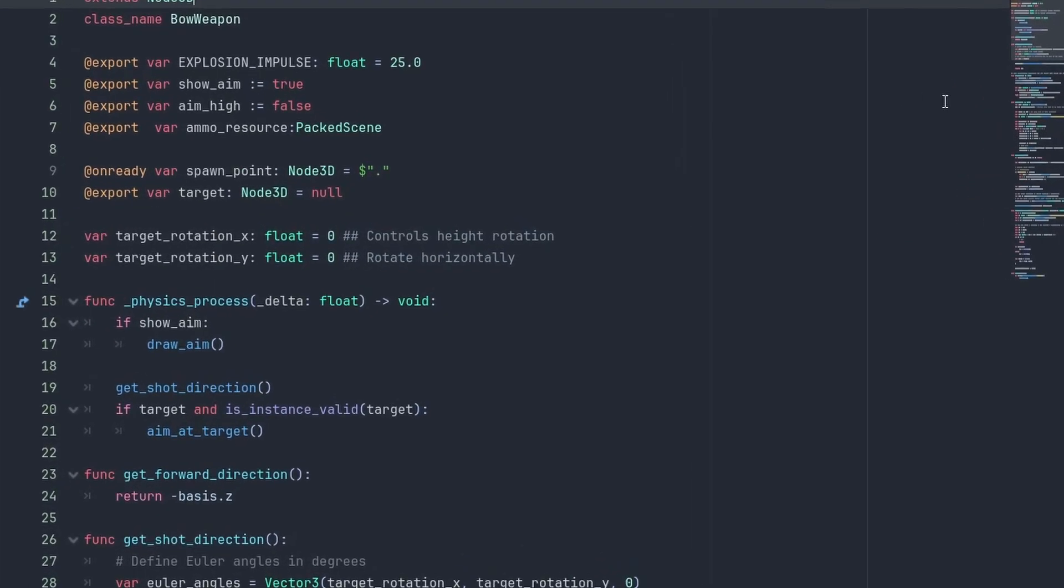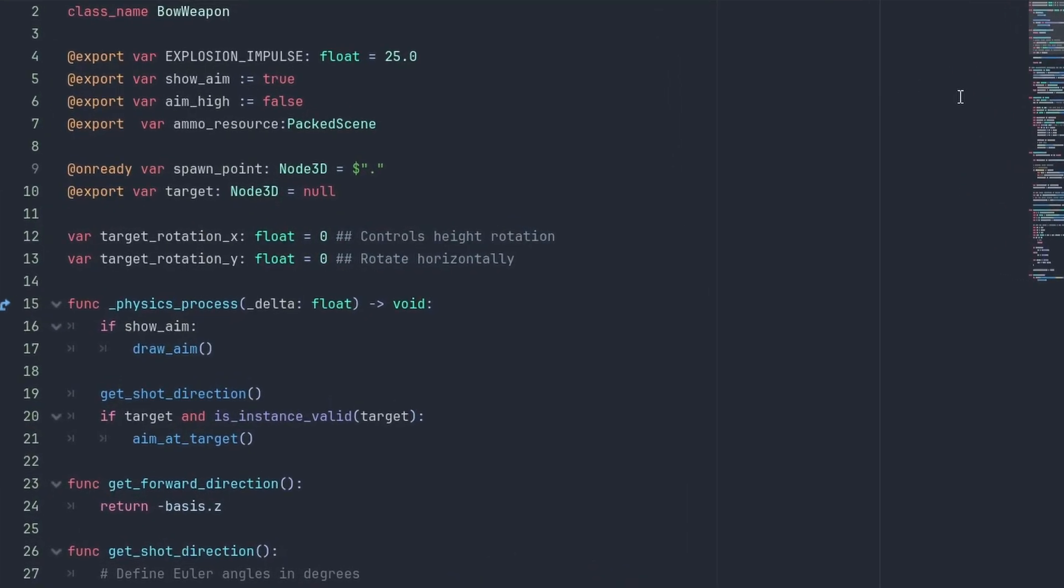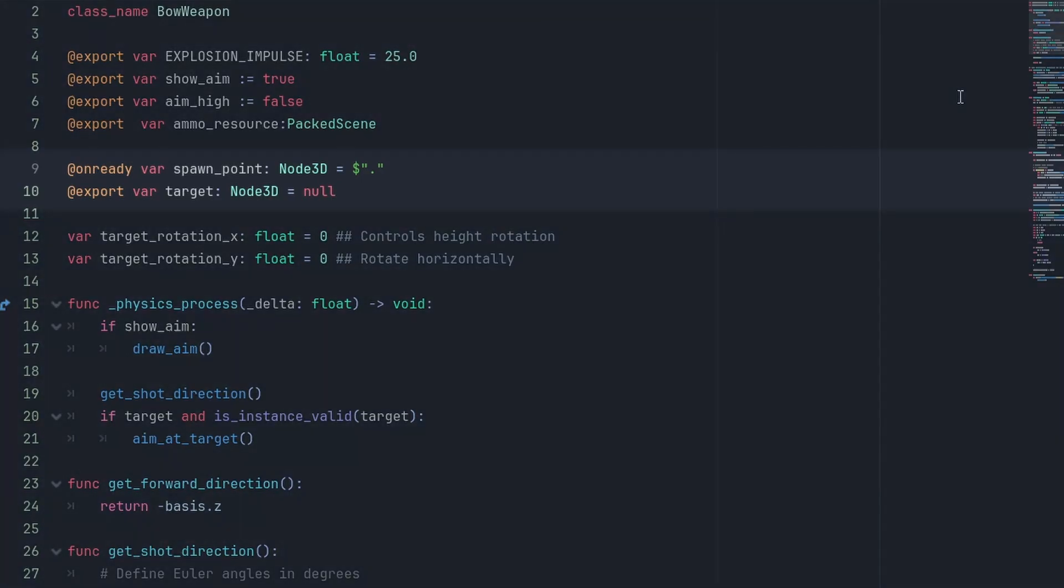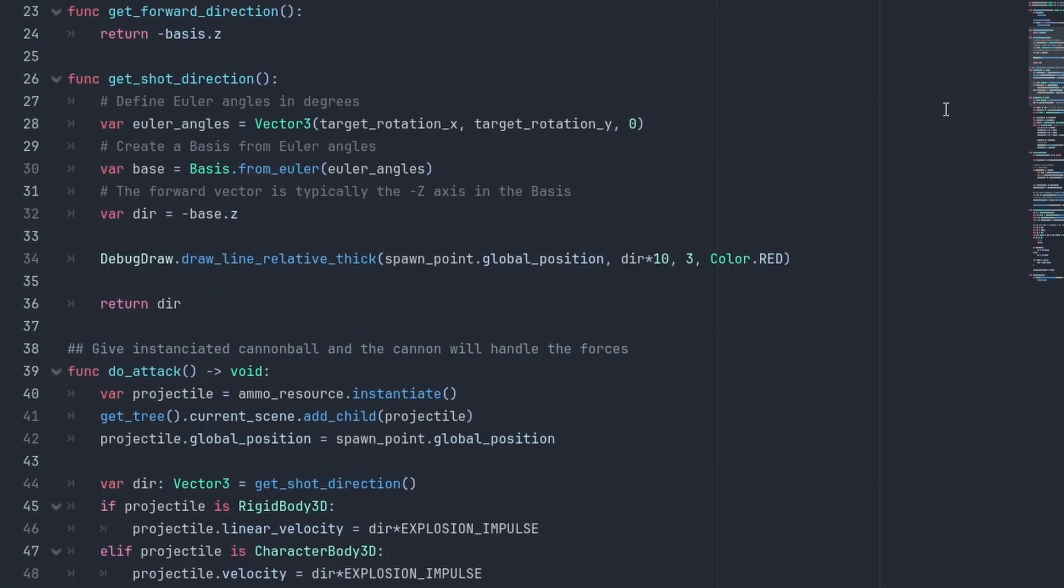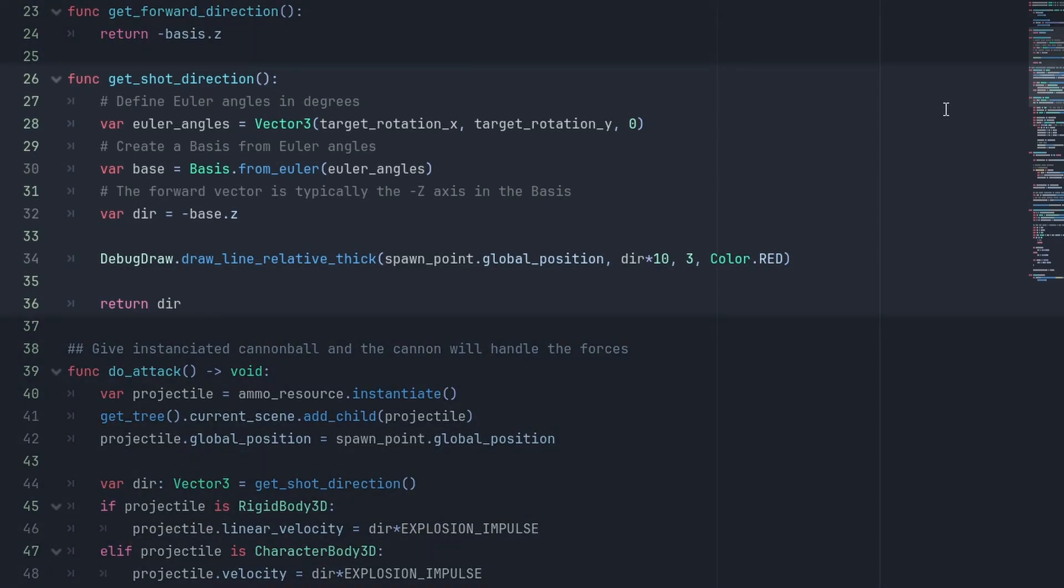Let's create our script and name it Bow Weapon. This script is largely the same as before with a few key differences. First, our spawn point is the object itself. We'll be spawning arrows within the crystal. We also don't need to rotate the cannon, so we rename that to targetRotationX. And we now have a get shot direction that returns the direction the arrow should be fired at.